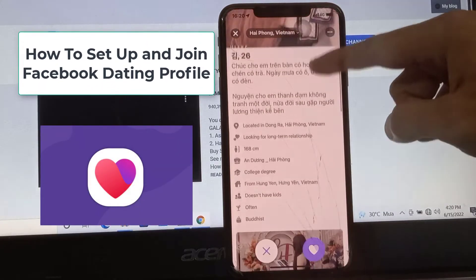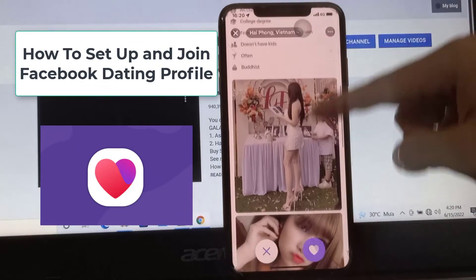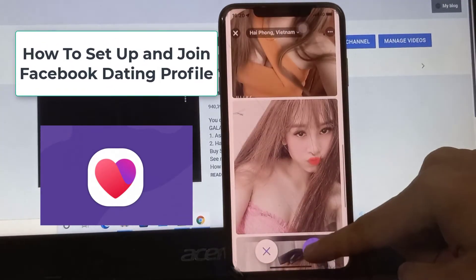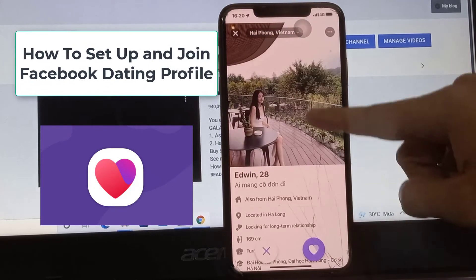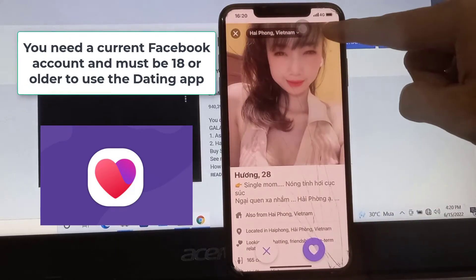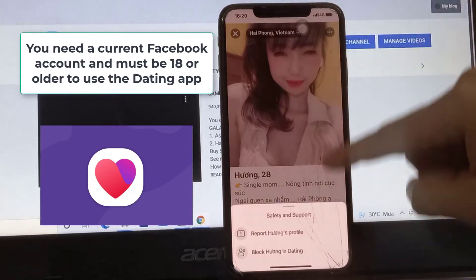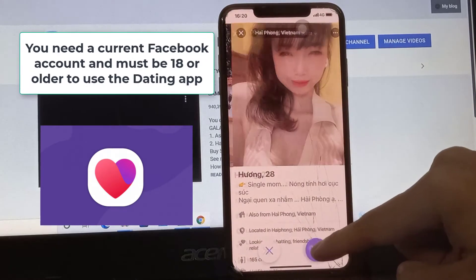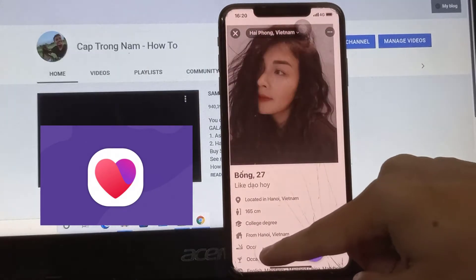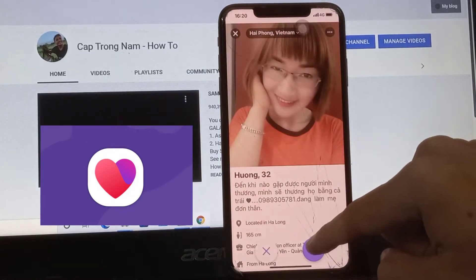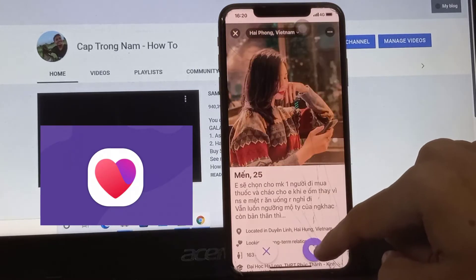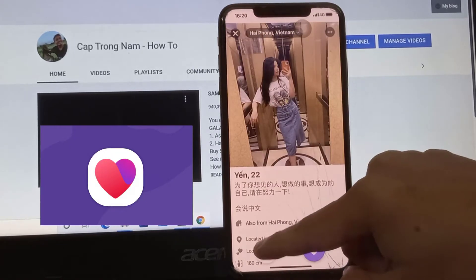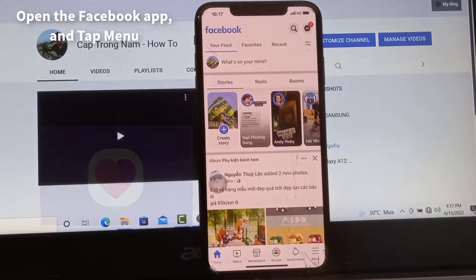In this video I will show you how to activate and use the Facebook dating app for iOS and Android so that you can start making matches. You need a current Facebook account and must be 18 or older to use the dating app. You don't have to create a separate dating profile on Facebook — it uses the information on your current profile to recommend potential matches based on shared interests.